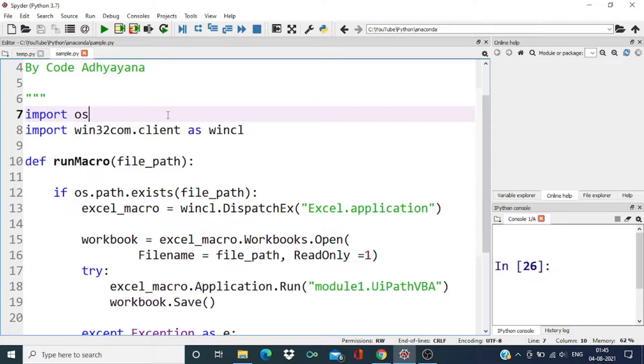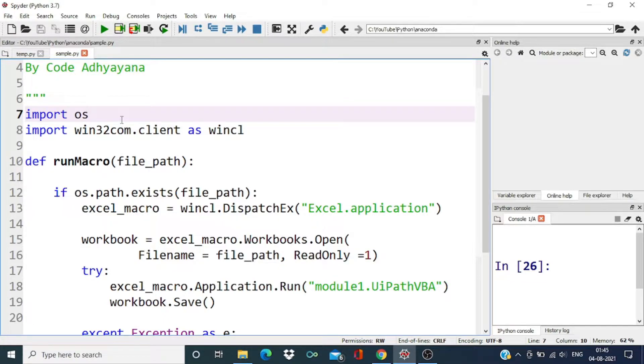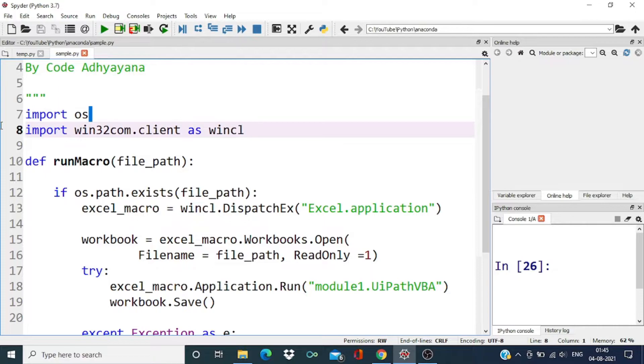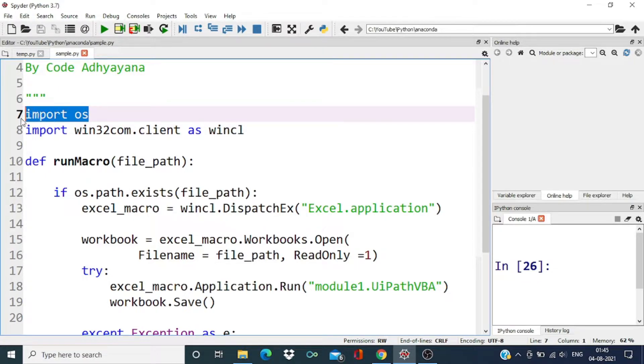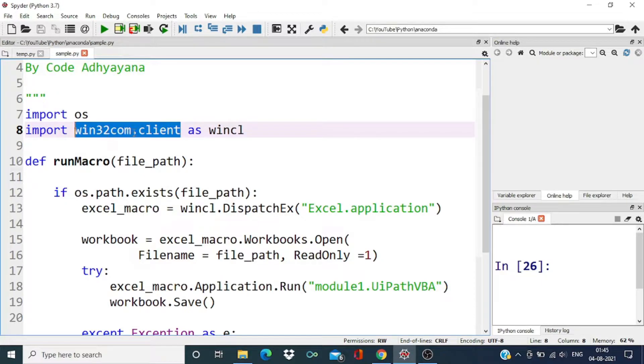Welcome everyone, welcome back. In this video we are going to learn how to run Excel macros using Python. First we need to import the os module and we are going to import win32com.client.